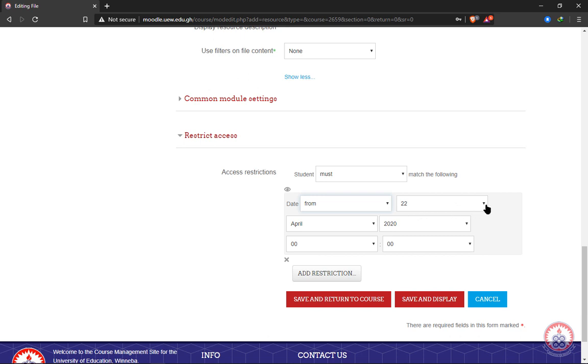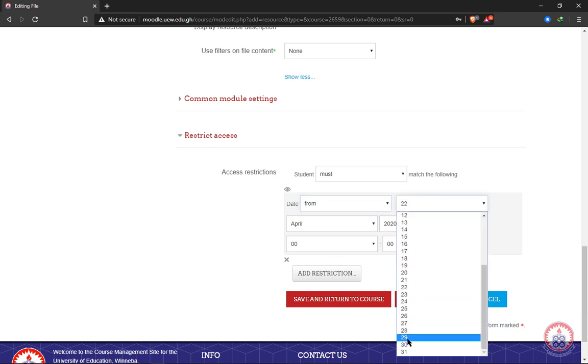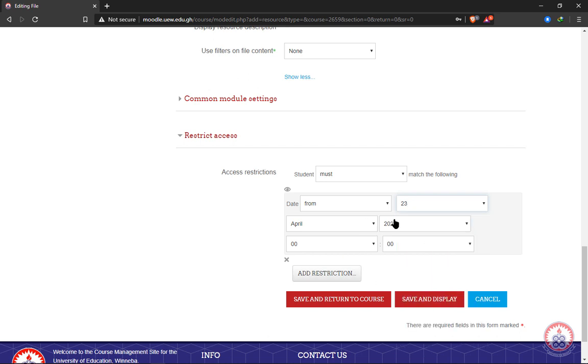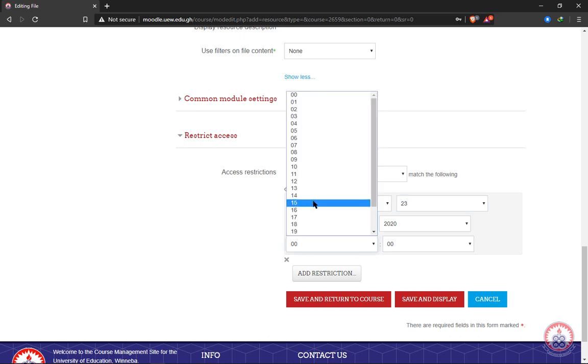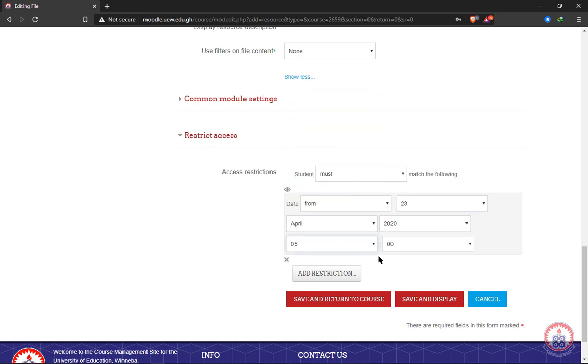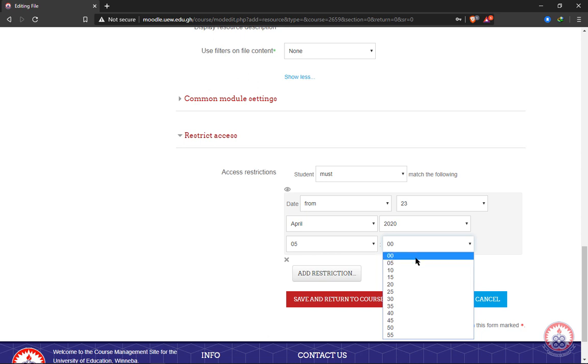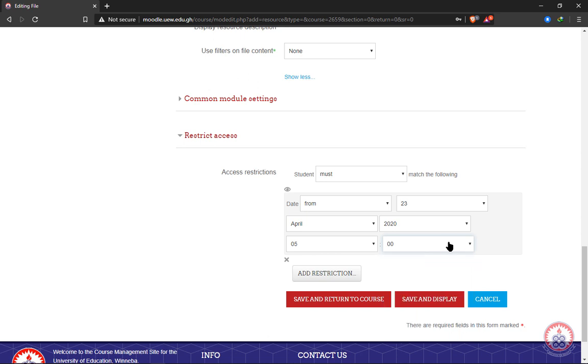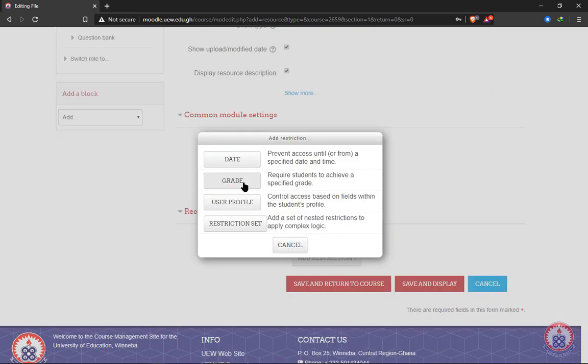So if we change this to 23rd April, if the date is not 23rd April, the student cannot open the file. And then these two drop down boxes here is for time, so maybe at 5 AM. Then we add restriction. So this restricts the students from opening the file. Or we can restrict the course or the material to some particular students who have attained a particular grade. That is with the grade option.